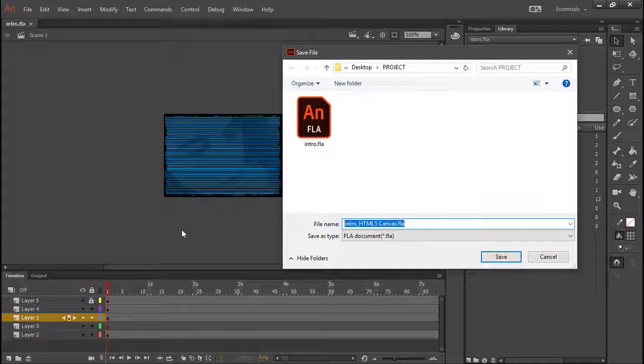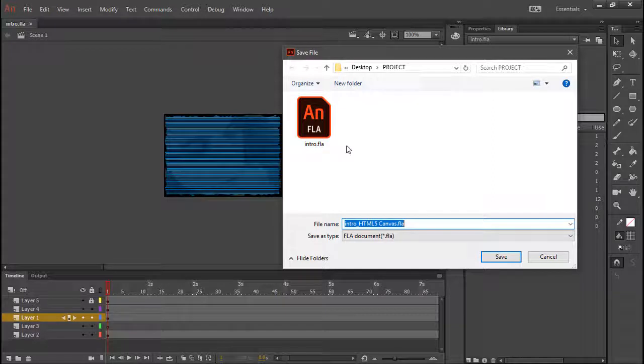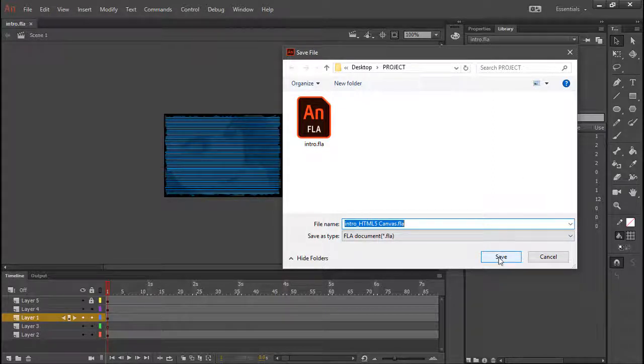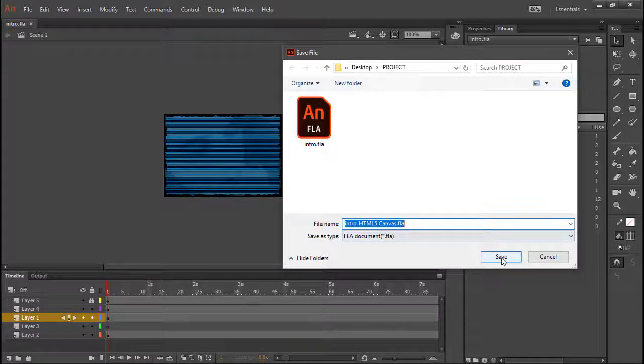Here we're prompted to give this file a new name, because it's going to save right alongside of our original FLA. So let's just hit Save, and it'll give the default here.